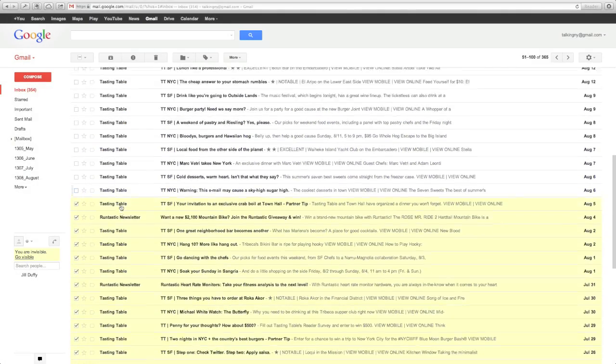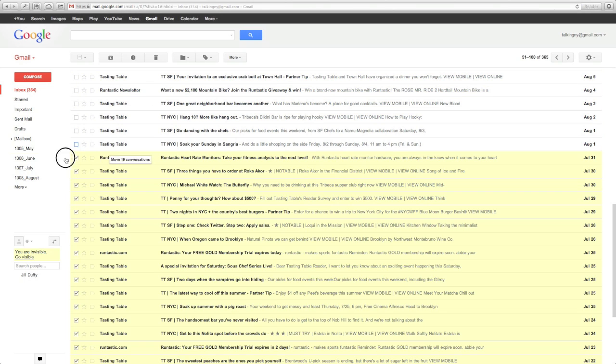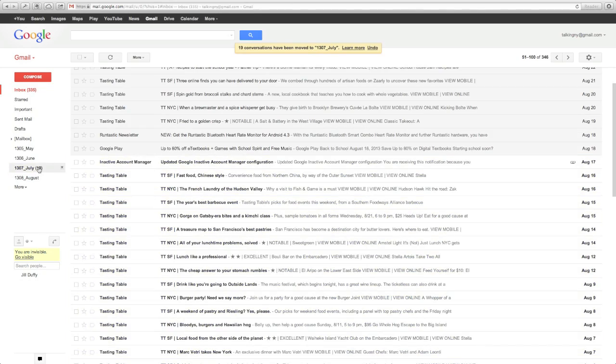So the easiest way to sweep would be to select all of the messages in your inbox from a certain month. And you can do that by hitting the shift key to select a whole bunch of messages at once and then just drag them into that folder.